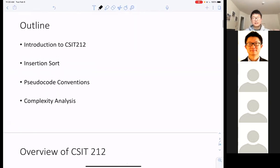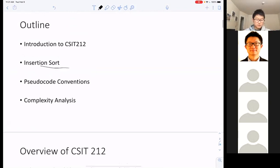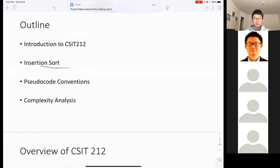This is the outline of our class today. First, I'm going to give you a brief introduction about this course, and then we're going to learn the first algorithm, which is insertion sort. This is actually the content for this week rather than just this class, since we're going to have another class this Friday.